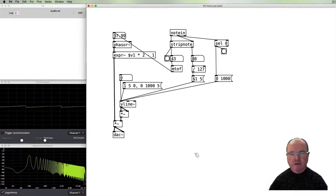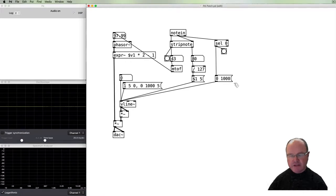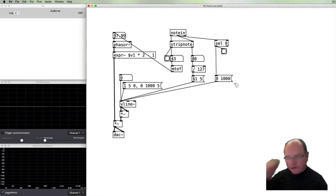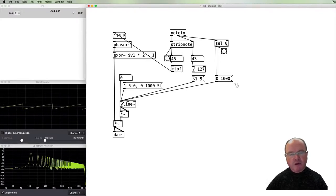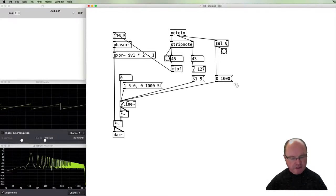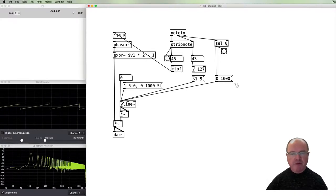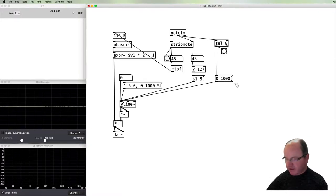So we have now an attack and a release. We also have sustain whilst I hold my finger down on the keyboard. When I release, so we get attack, sustain.